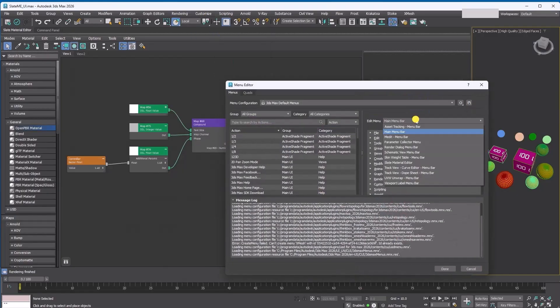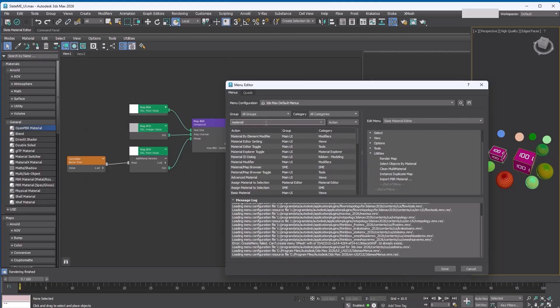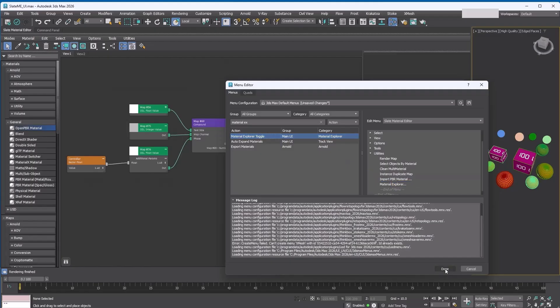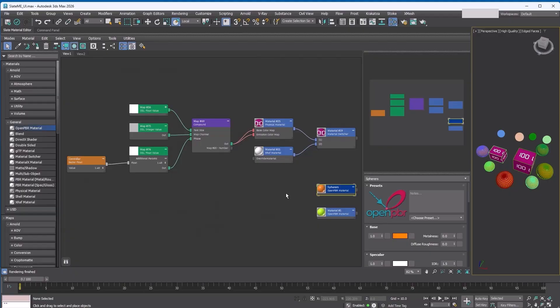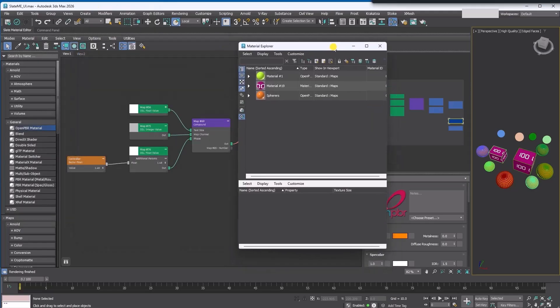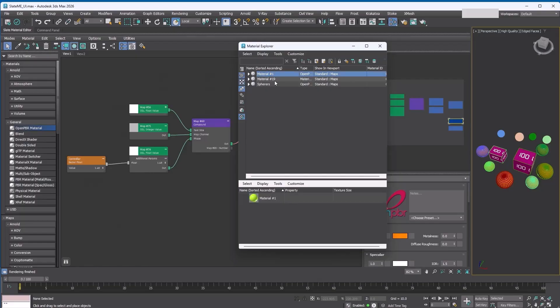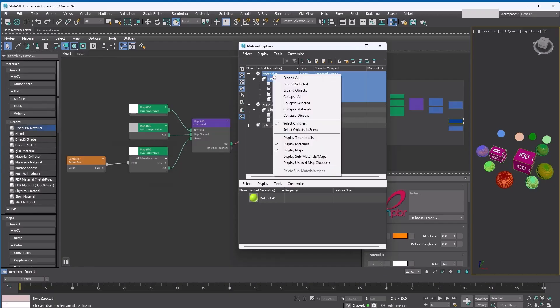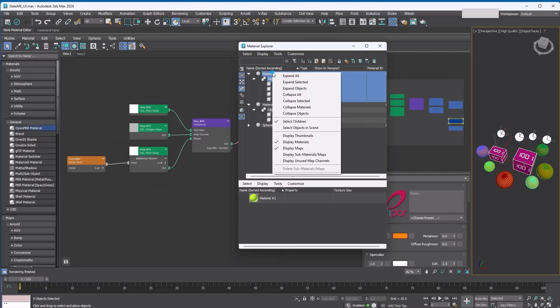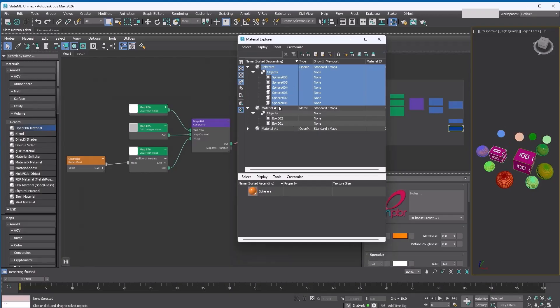The menu editor now supports Slate 2. In the Edit Menu dropdown, choose Slate Material Editor. Let's search for Material Explorer and add it to the Utilities menu. Press Done and save the changes. Now you can access Material Explorer directly from Slate. Material Explorer is a Scene Explorer-style tool for managing materials in your scene. I usually turn off display thumbnails to keep the list compact. You can select objects right inside Material Explorer and right-click to select them in the scene. Just make sure select children is turned on.